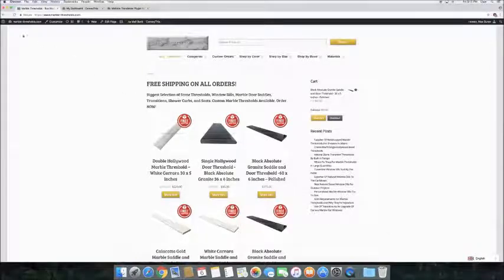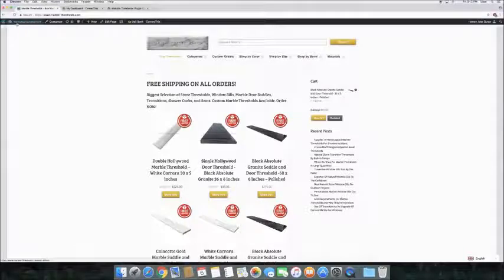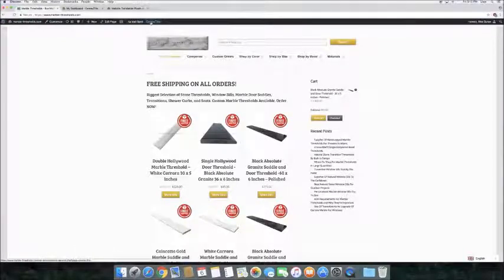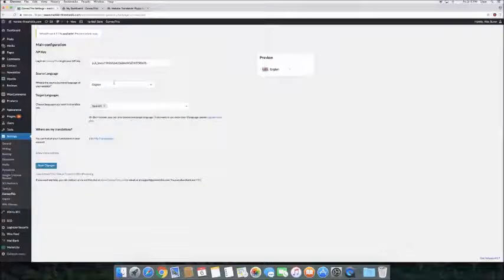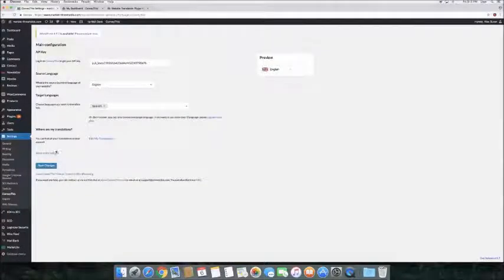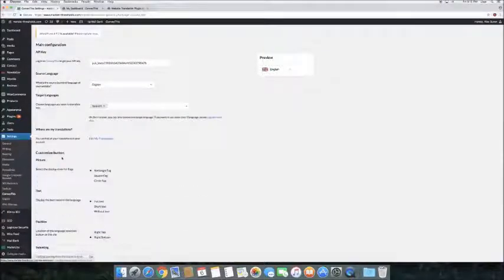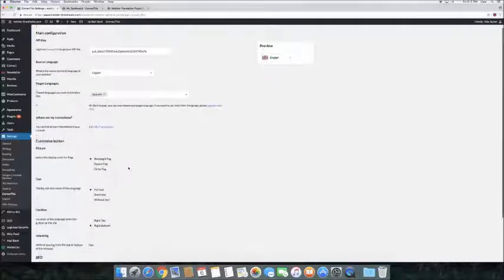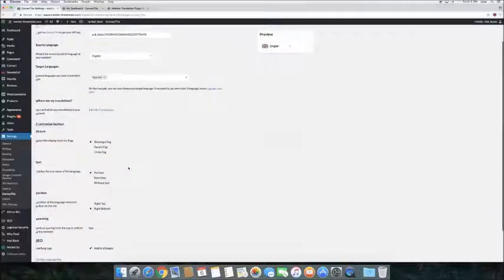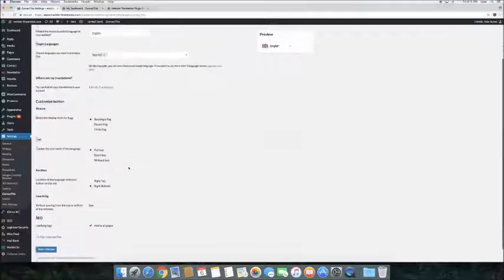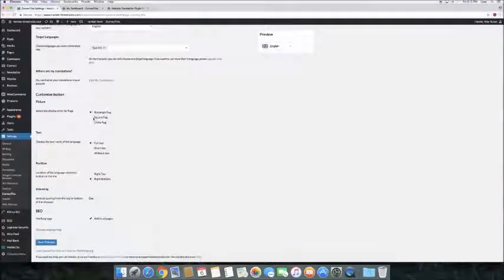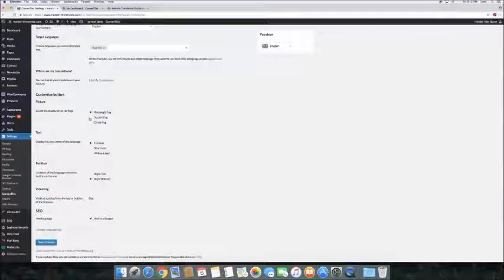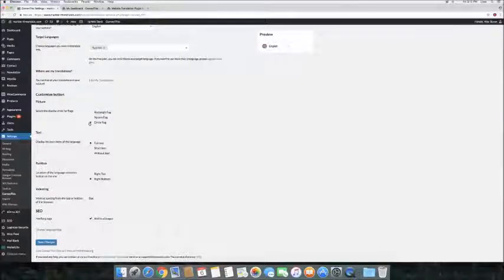But before we show you this, let's have a quick look at how we can customize the button. Now we go back to our settings page and click Show More Options. Now you can customize the button as you want. While we make changes, you can see the changes in real time. Choose the shape of the button, rectangle, square, or circle.